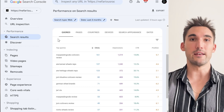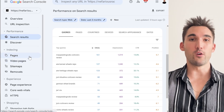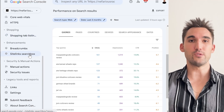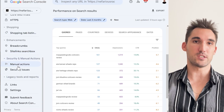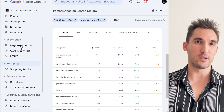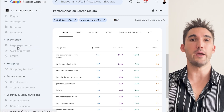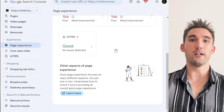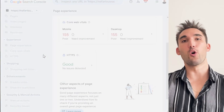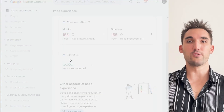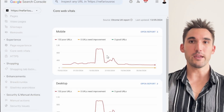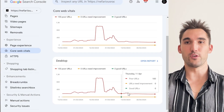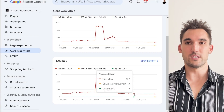What it also does is give you some technical information about the website. For example, if you go down to Page Experience here, it will tell you what they call Core Web Vitals on your website — how they think the performance of your site is doing.